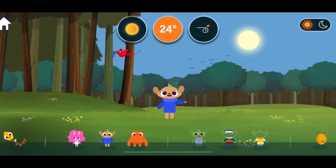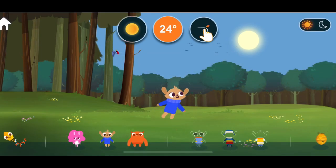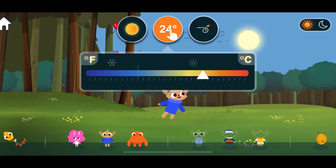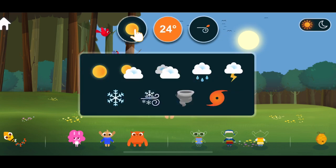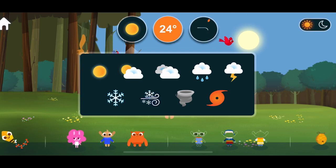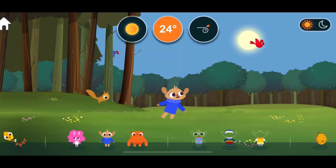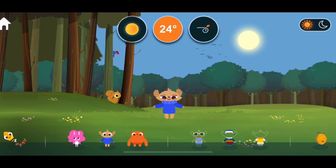Hello. Wind. Temperature. Weather. Sunny. Lots of sunshine and no clouds in the sky.